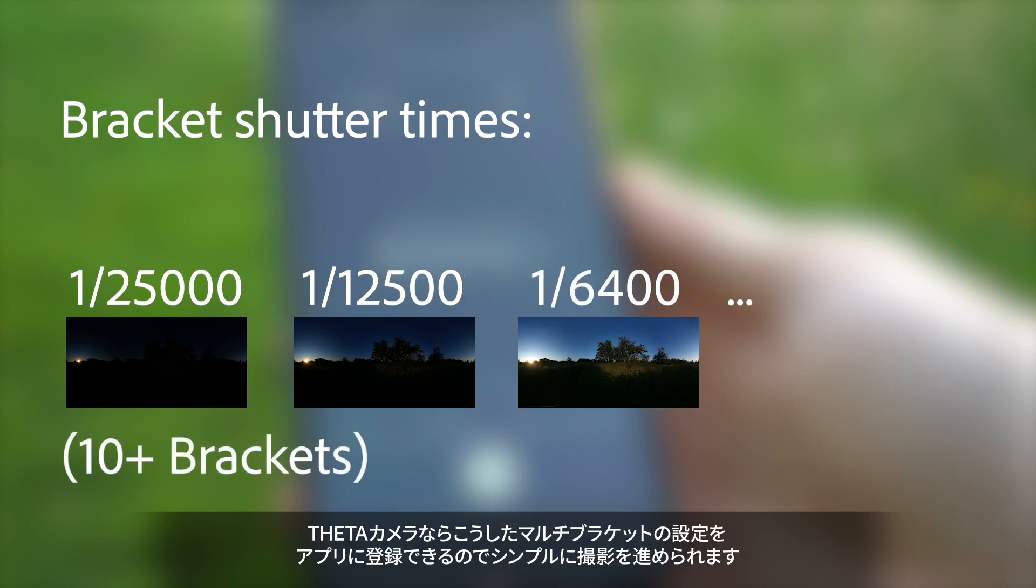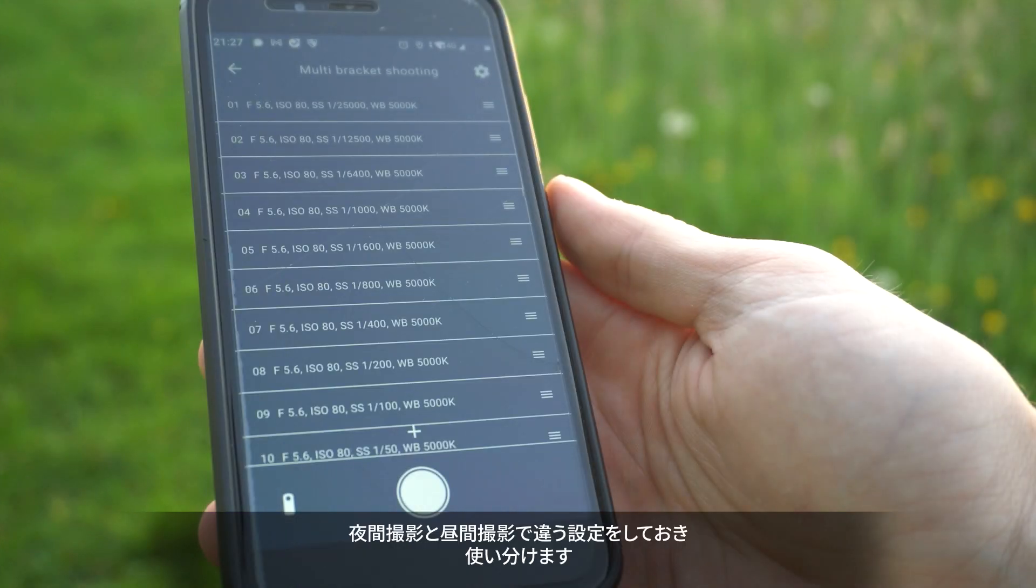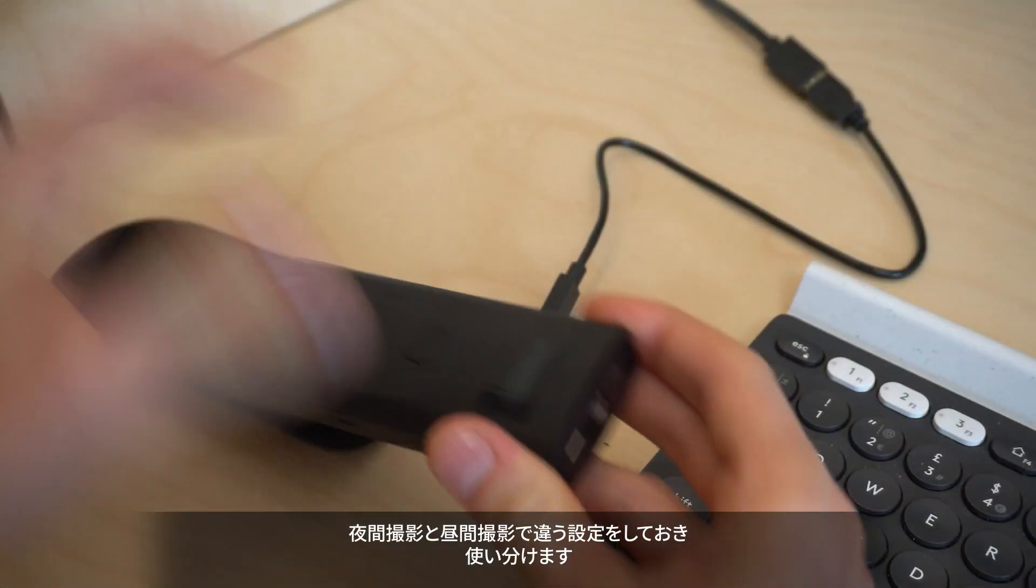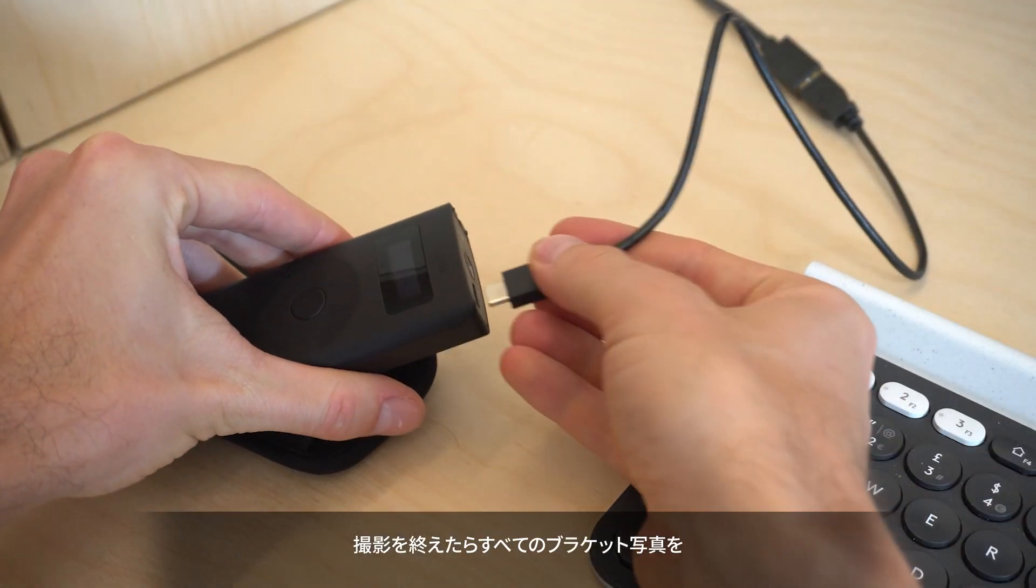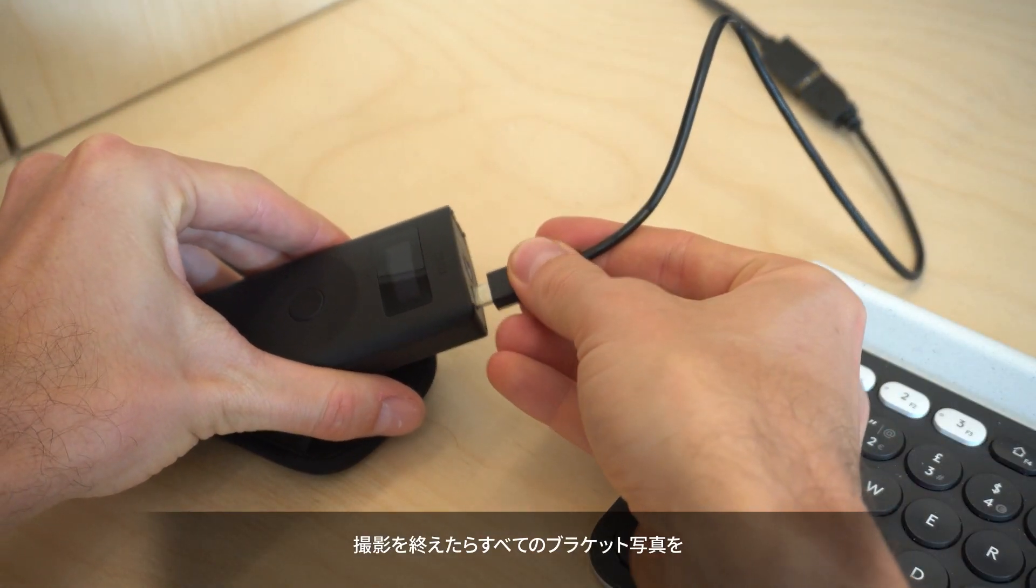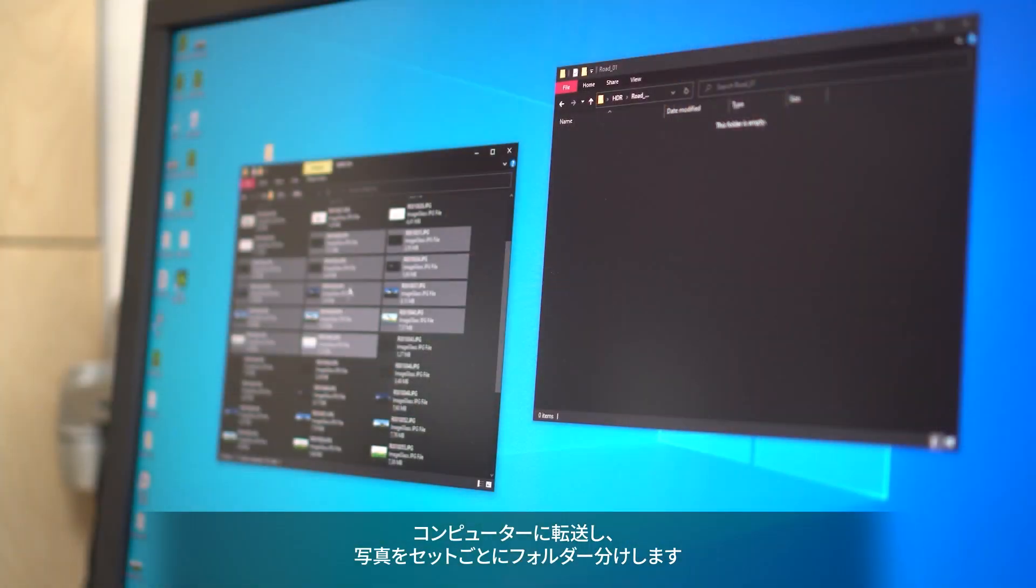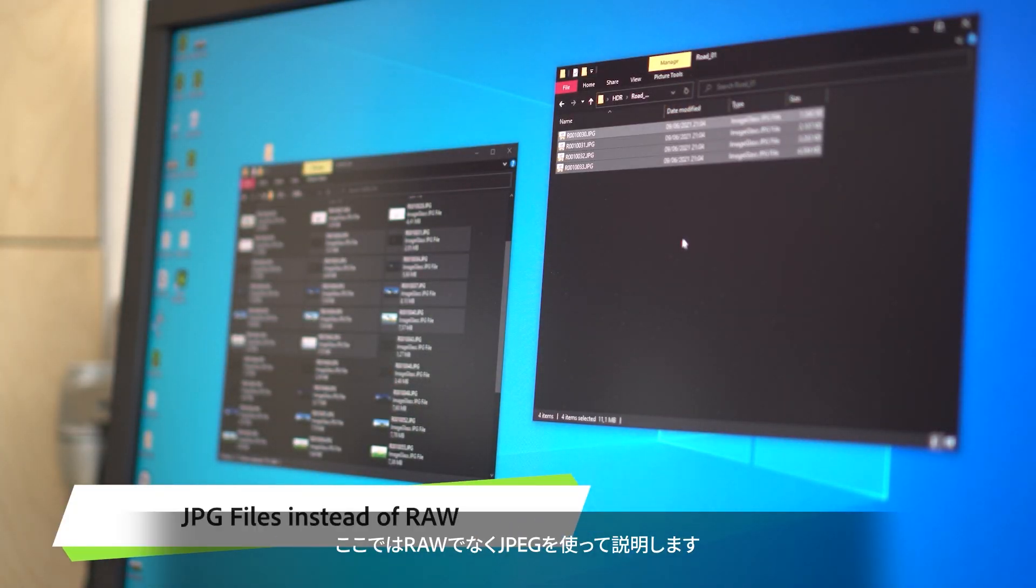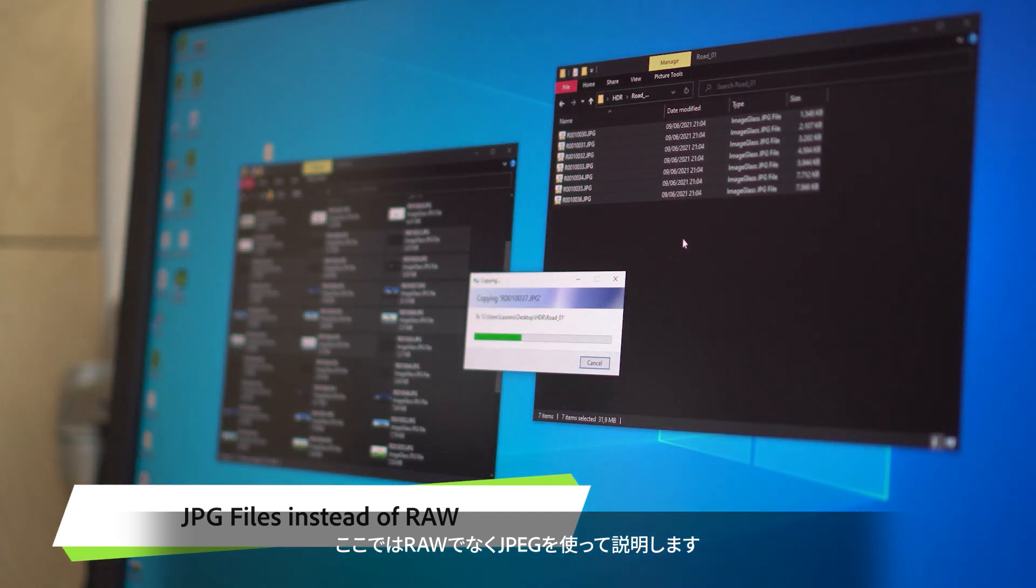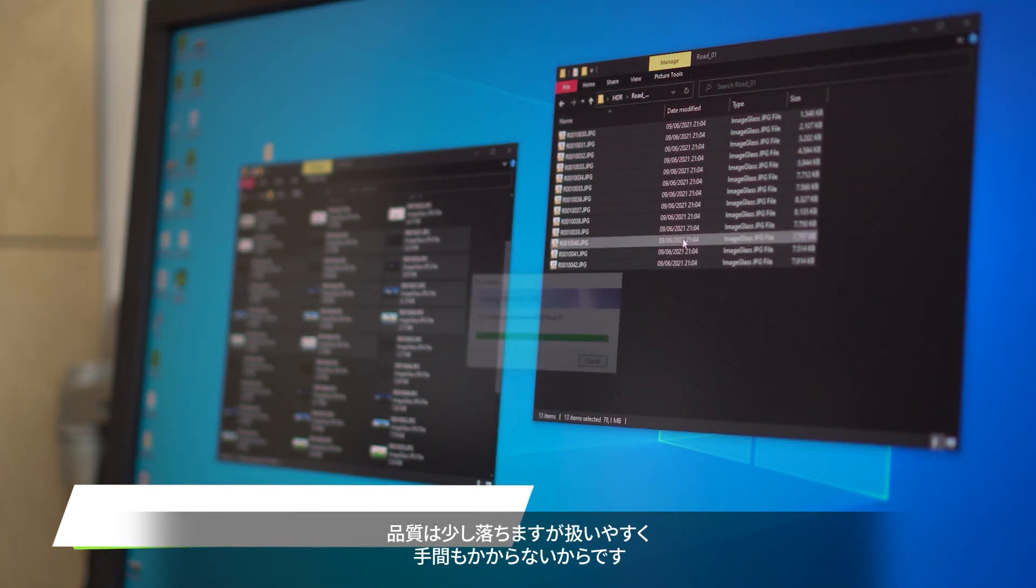With the Theta camera, I keep it simple and have a set of brackets that works for most cases. You'll have to adjust this if you switch between night and day settings. Once you're ready with shooting, transfer all the bracketed photos to your computer and group them per location set. I'm using JPEG files instead of RAW. The quality is slightly less, but it's easier and less work to use.